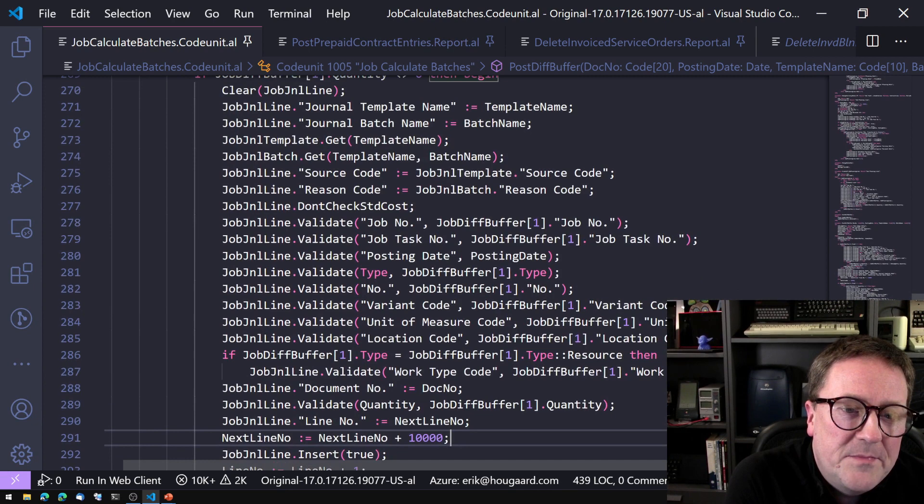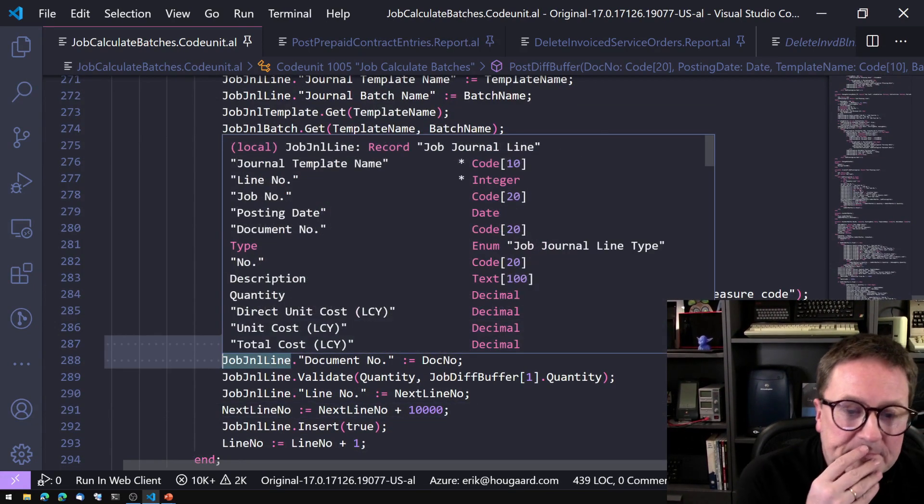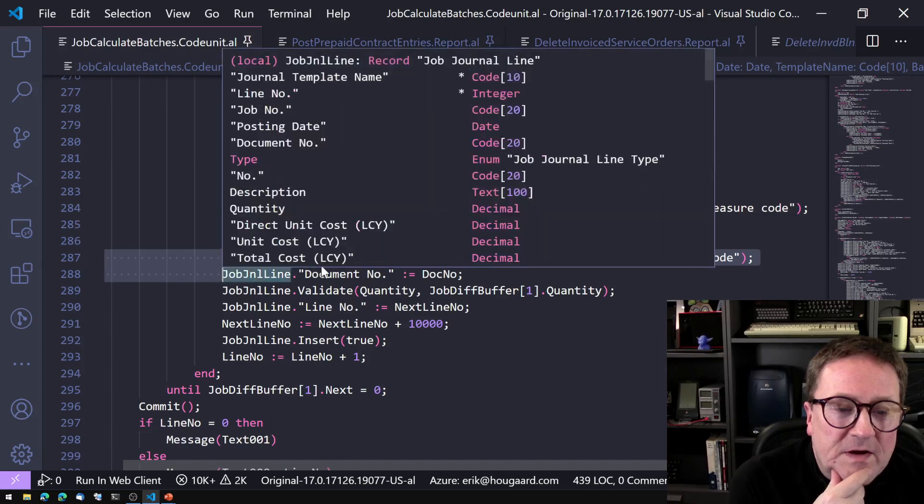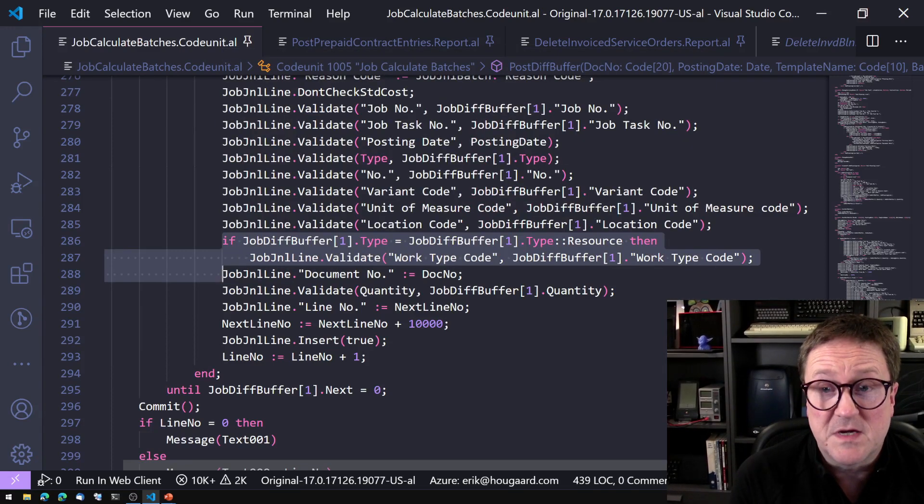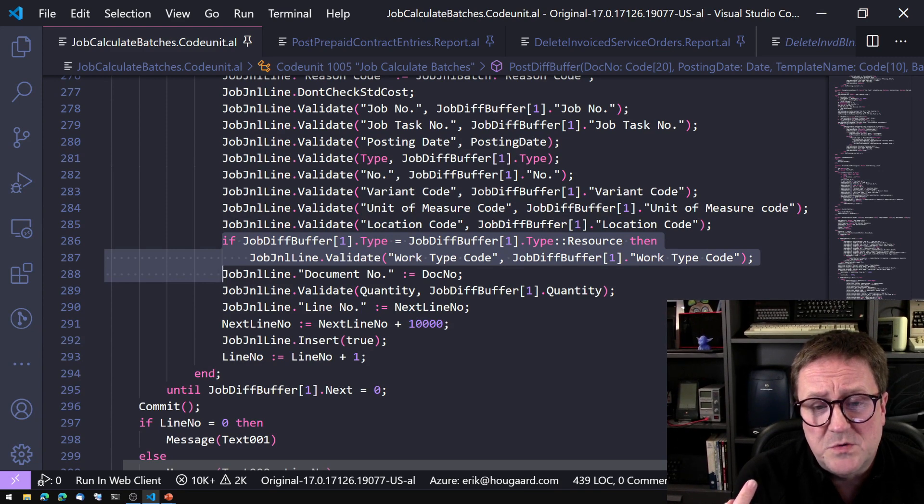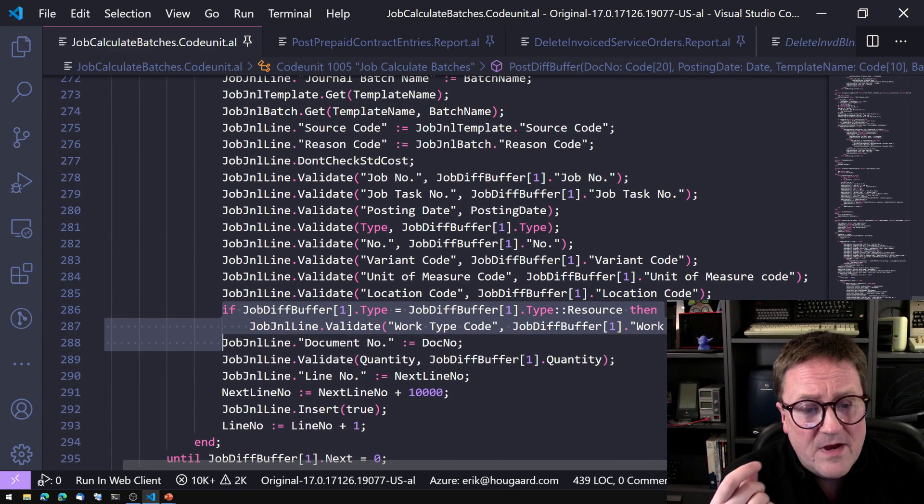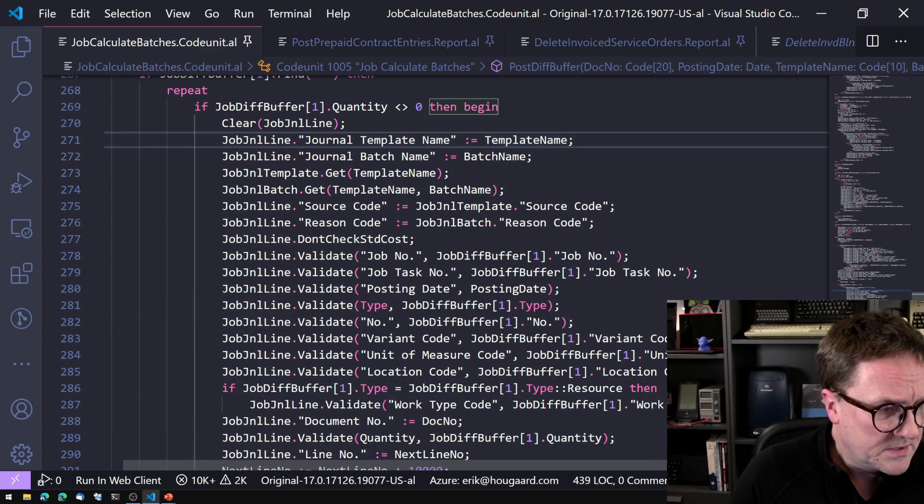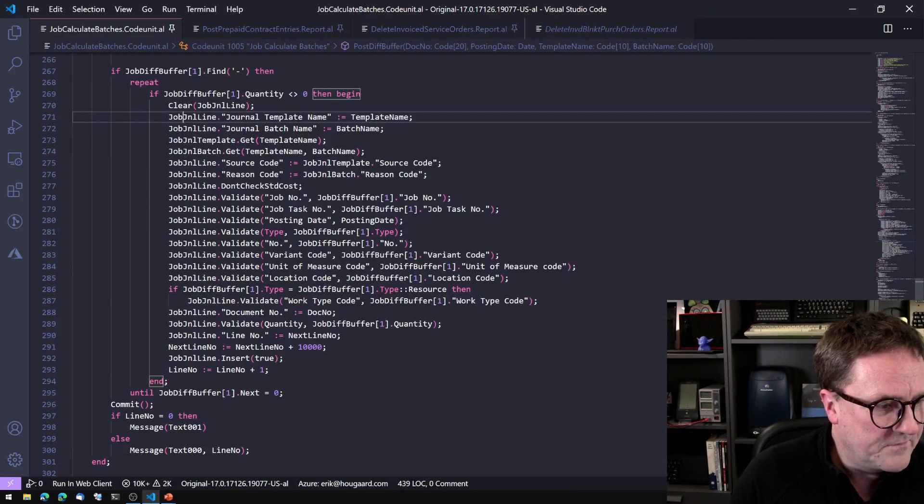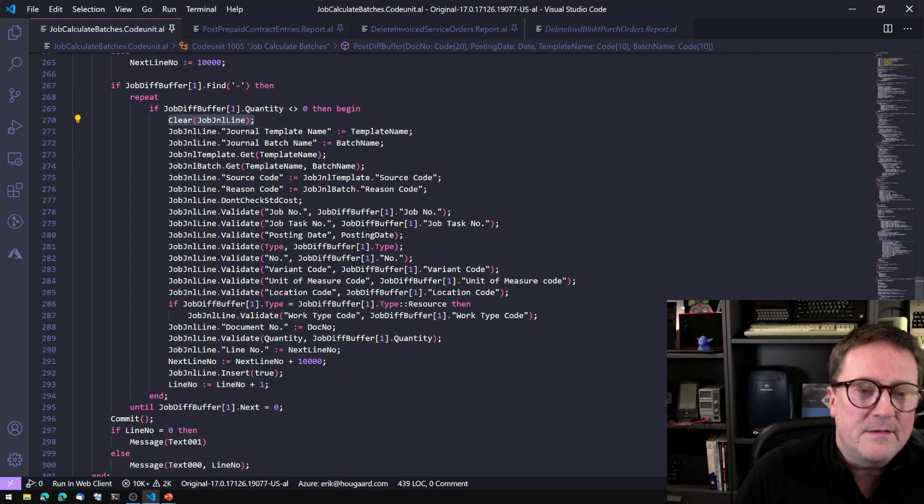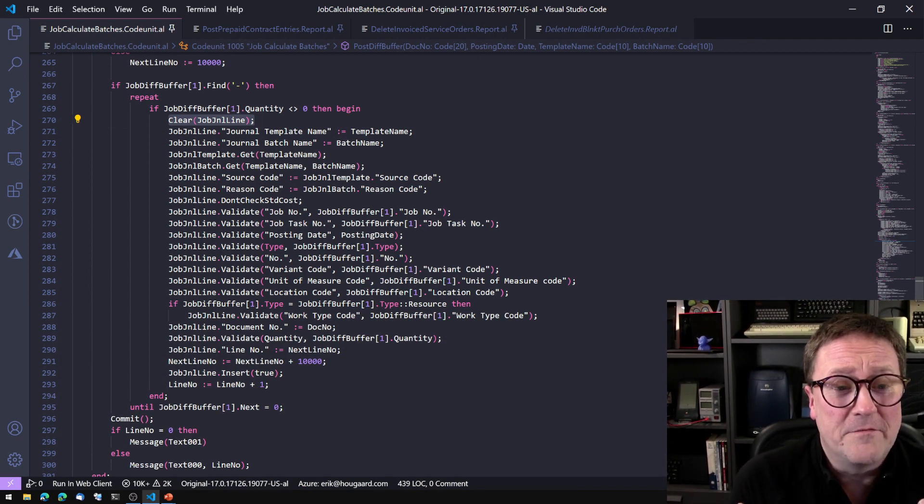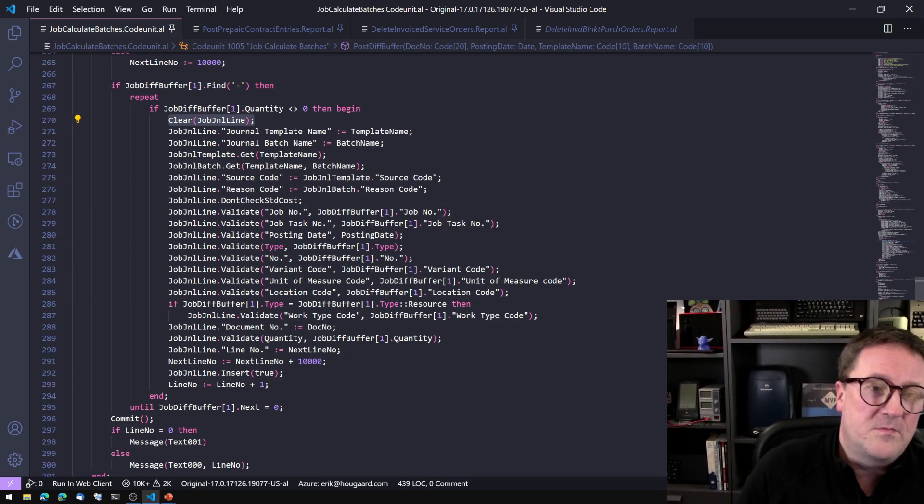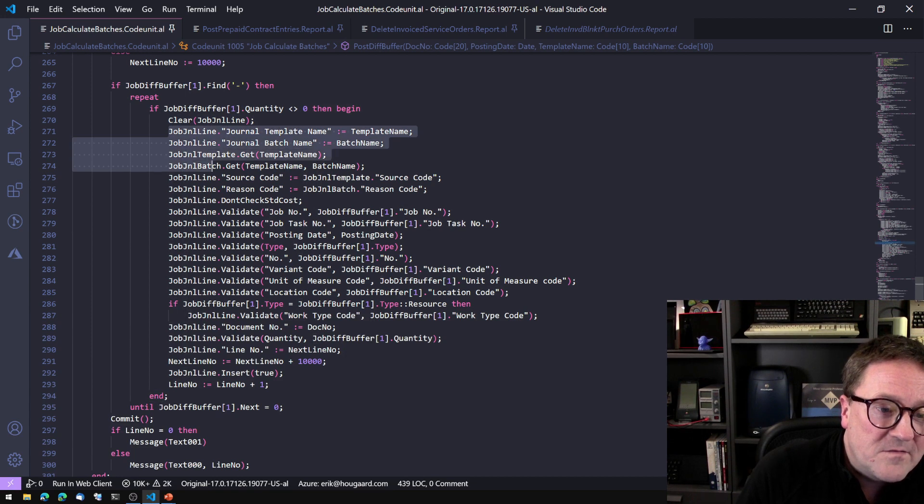But why? Why is there a clear? Well, in this case, there is probably a clear because there is a conditional validate. You will only validate the work type if it's a resource, which makes perfect sense. But if you don't have multiple lines and then you have something with a resource and then the line after that without a resource, there could be a value hanging over because we are reusing the variable. Let me just zoom out so we can kind of get the visual thing here. So right now, the clear might not, it is actually wrong, but it's also the indicator of this thing. I'm saying that this thing could be better.